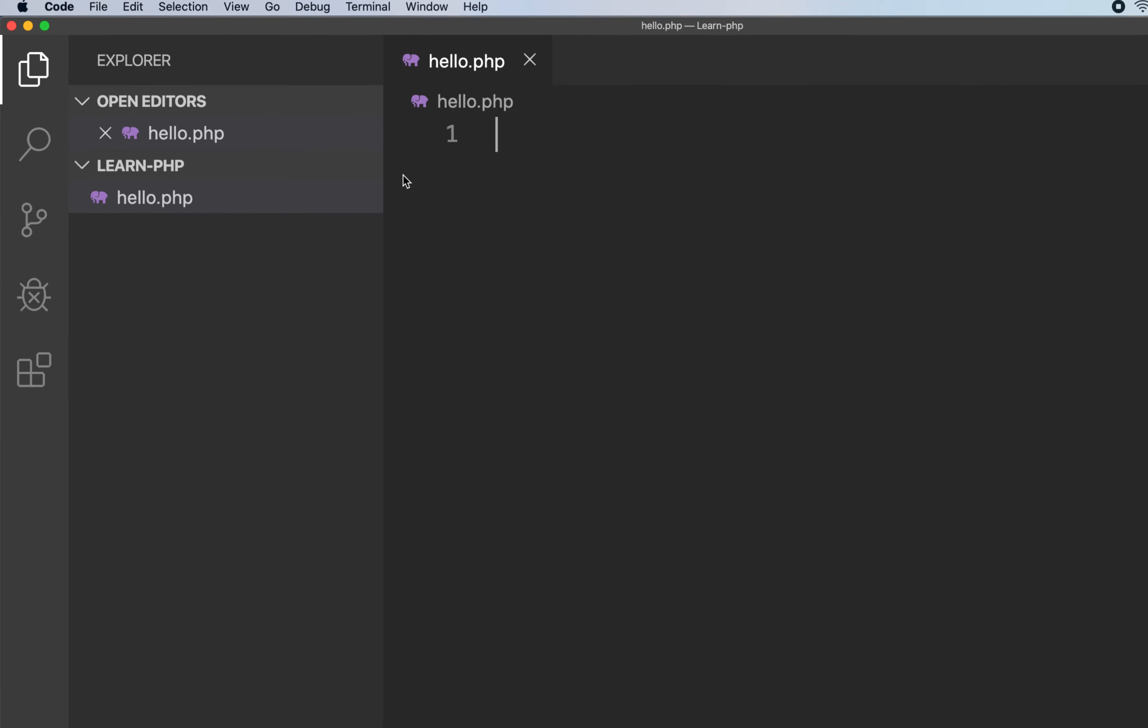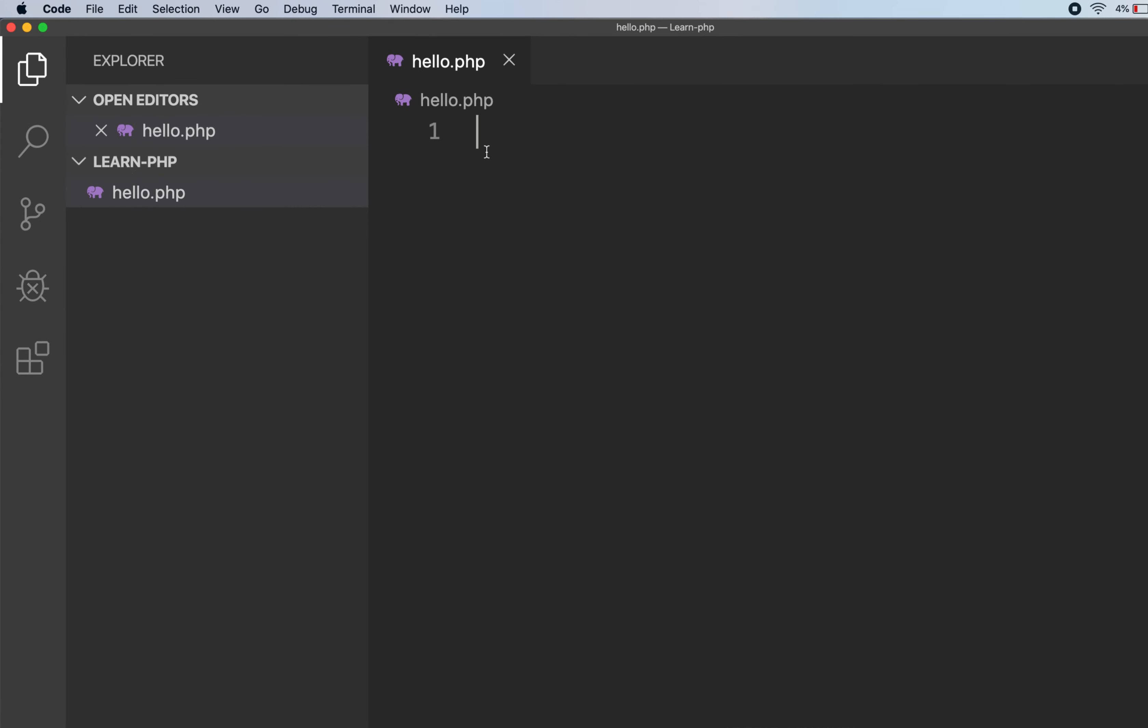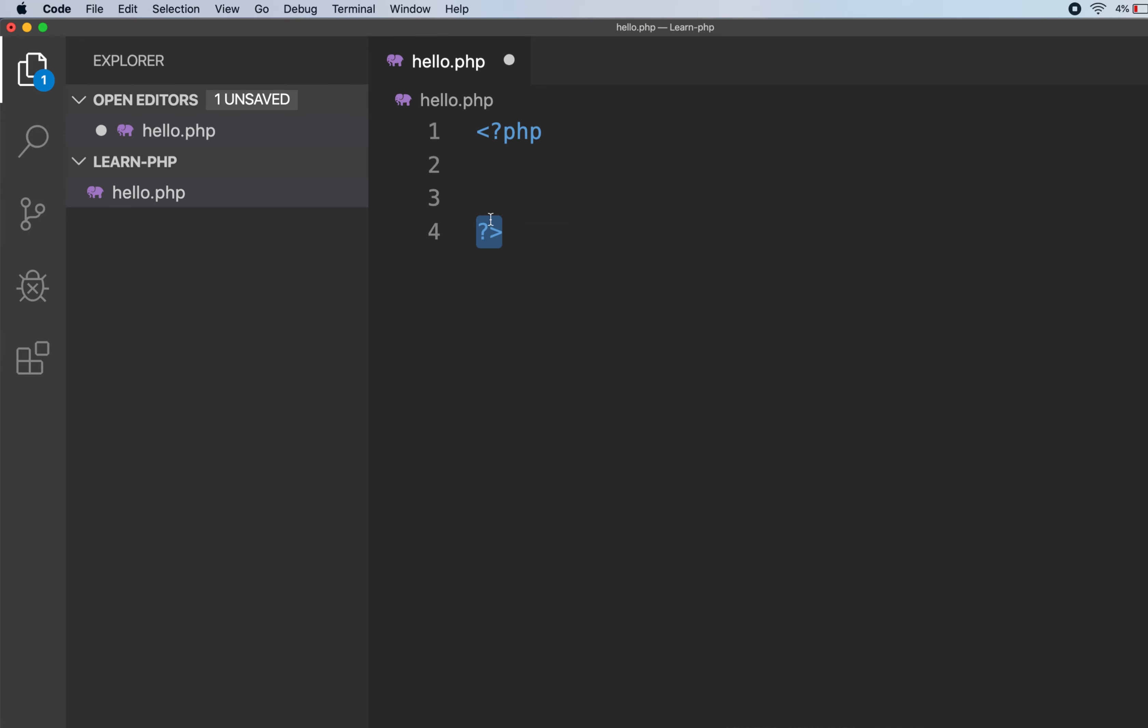This is how PHP file starts. I will teach you about this, which is called delimiters, in the next video. Let's write our first program.